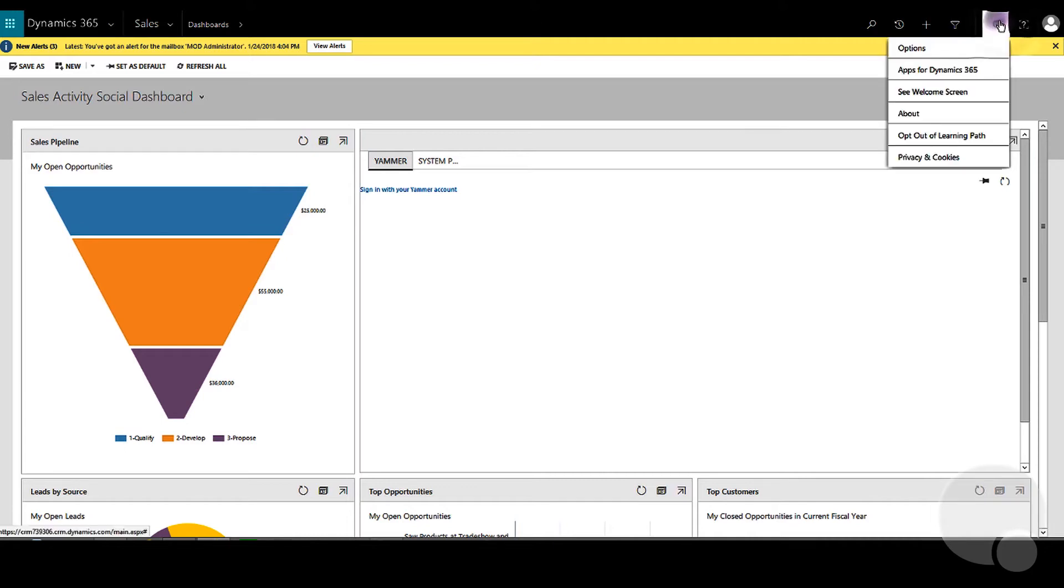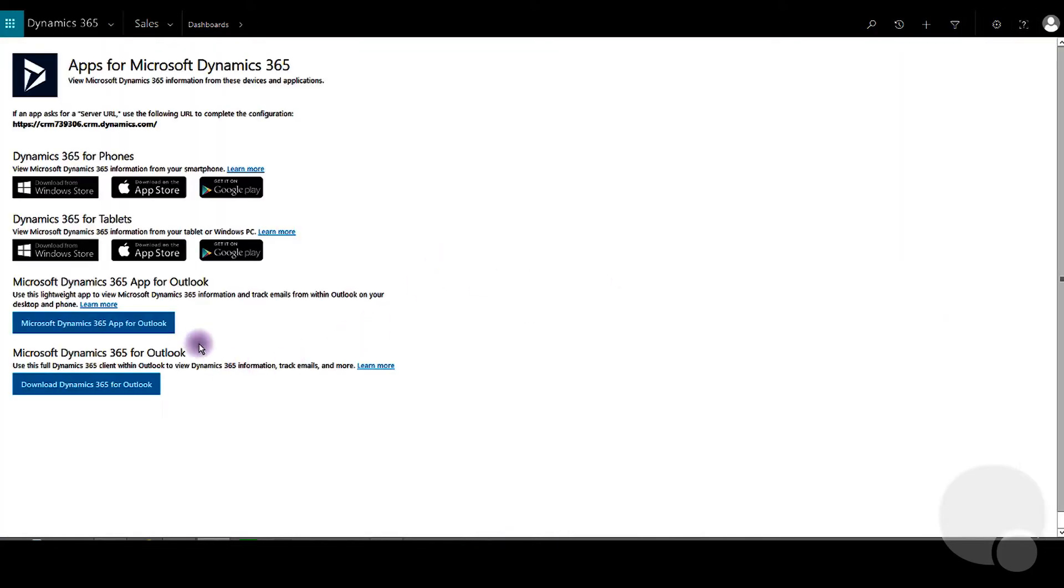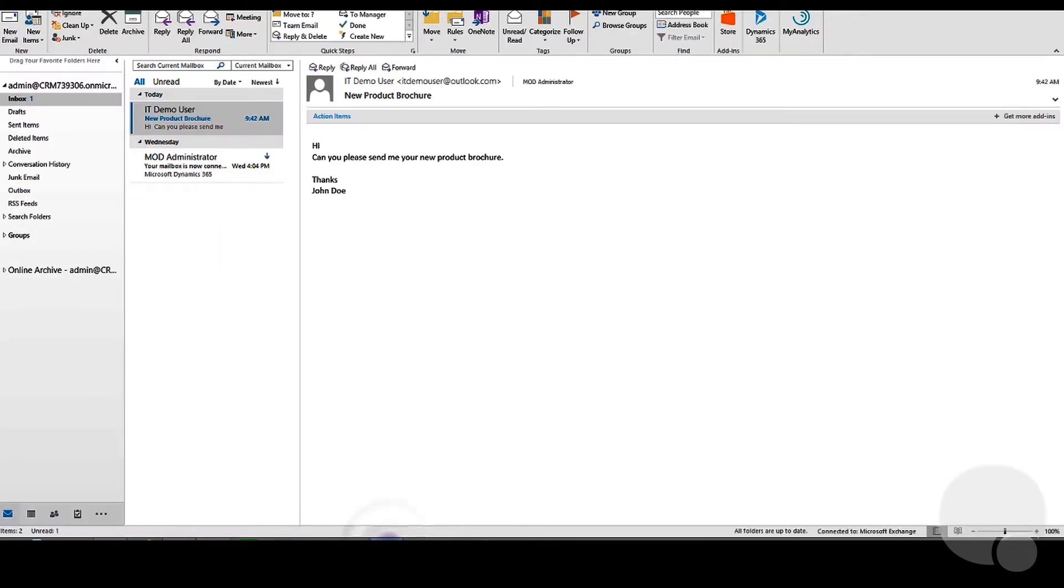Once that's been set up, the user can go into the settings and then app for Dynamics 365, and then click on Download Dynamics 365 for Outlook app. This will be installed automatically onto the user's Outlook.